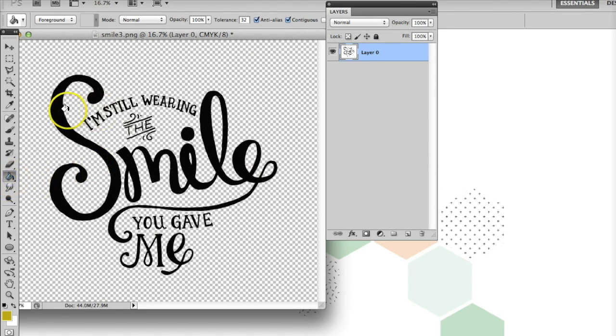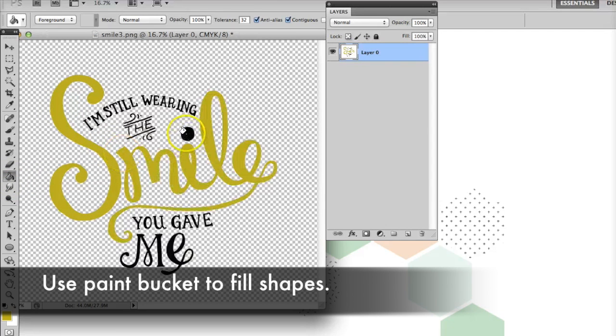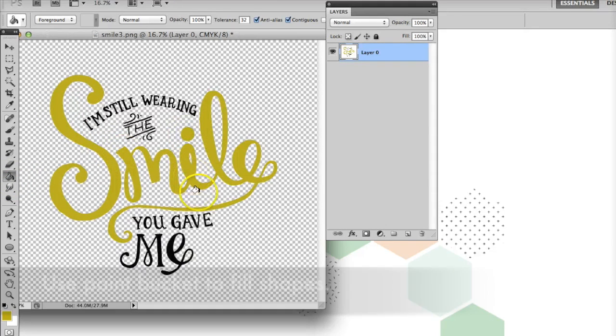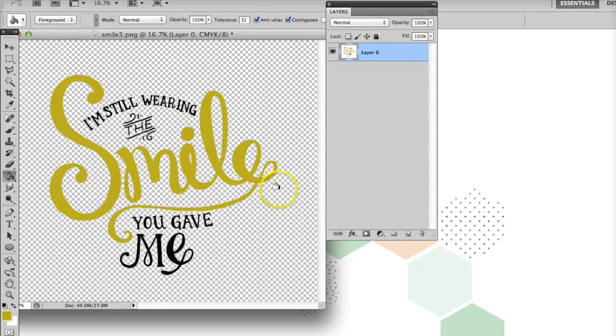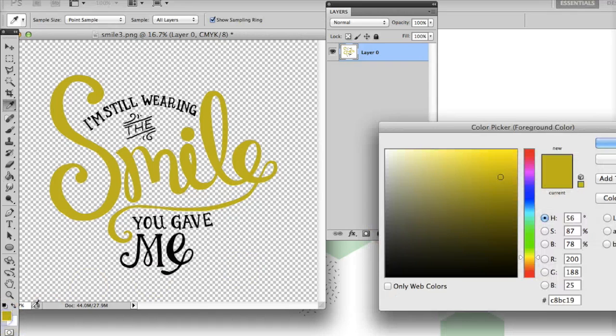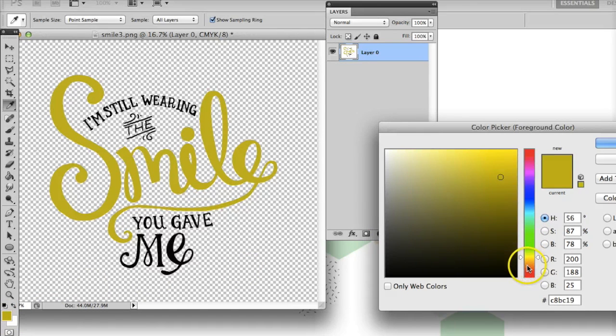Now you can use the Paint Bucket tool to fill in your letters with color. You can duplicate the original scan layer and make a new layer for each color if you're going to fiddle with them a lot, but it isn't necessary.